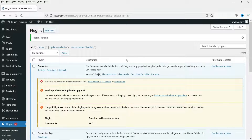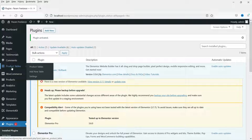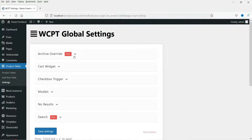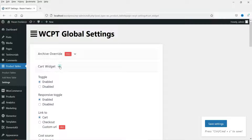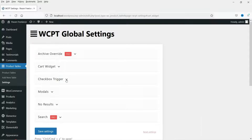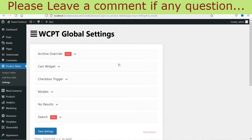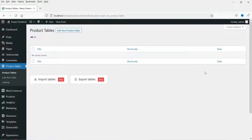The plugin has been installed and activated. In the left-hand side panel you will see the option 'Product Tables' — click on it. If you go to Settings you can check the settings, including pro settings and cart widget. We haven't changed any settings, so let's go to Product Tables.